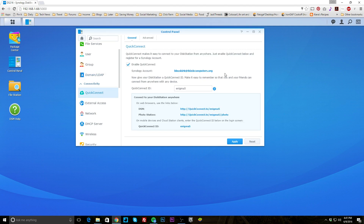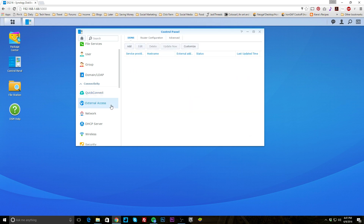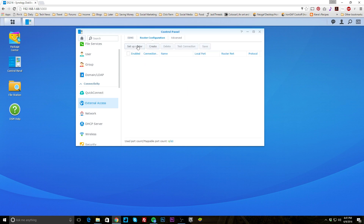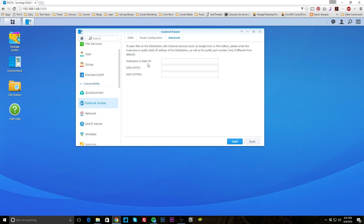Under connectivity, this is the QuickConnect setting I talked about earlier. You go ahead and set this up and it links with your Synology account so you can easily access the NAS. You can change this if your NAS changes hands or something like that. Under external access, you can set up DDNS and router configuration. If you click 'Setup Router,' it automatically detects your router and sets things up for you — it's super easy. I was actually extremely surprised at how easy it is.